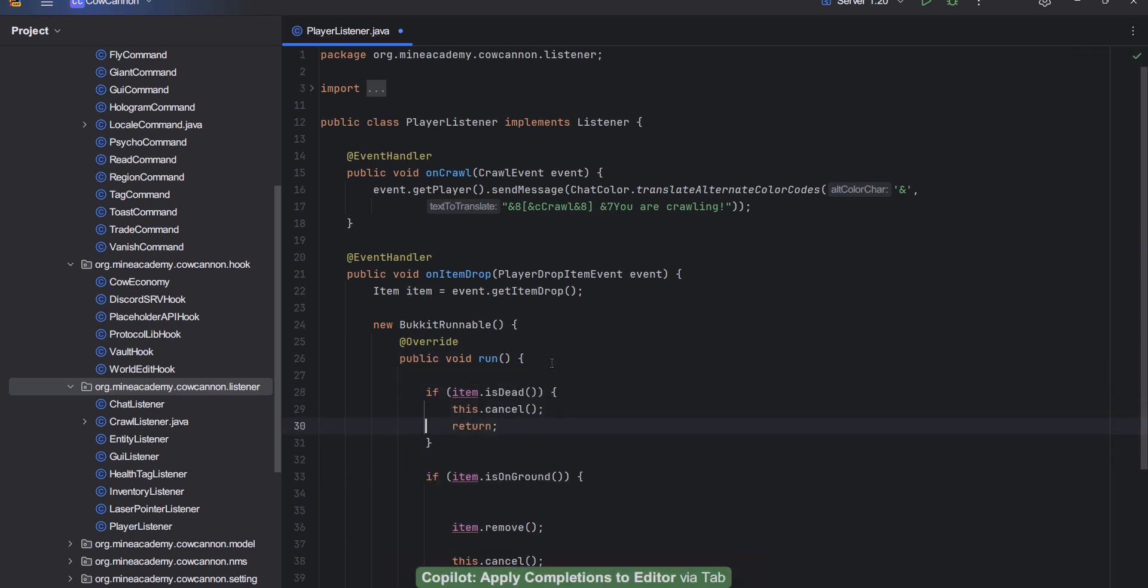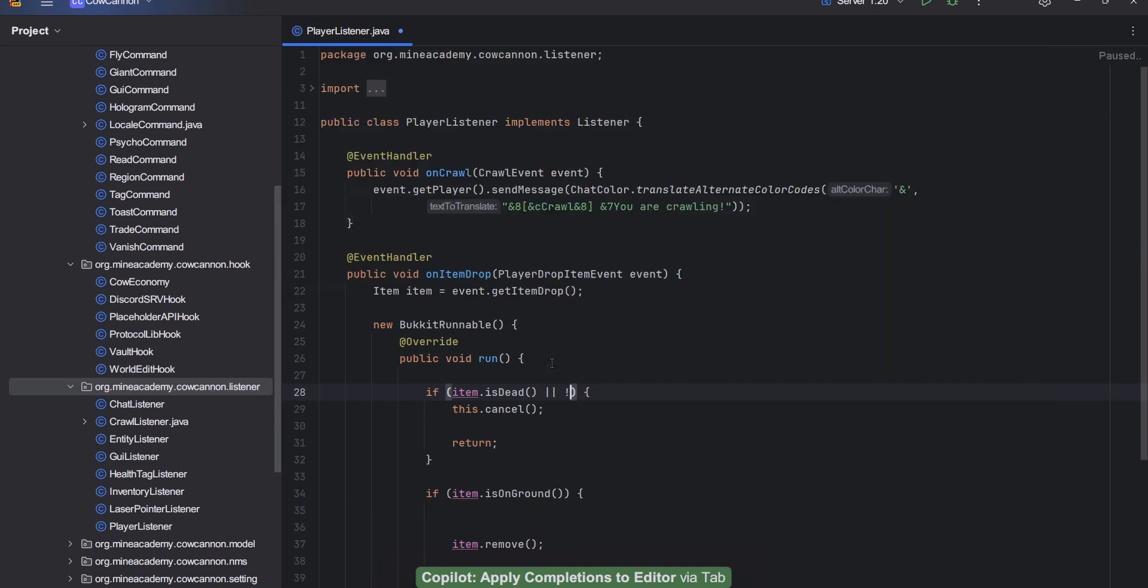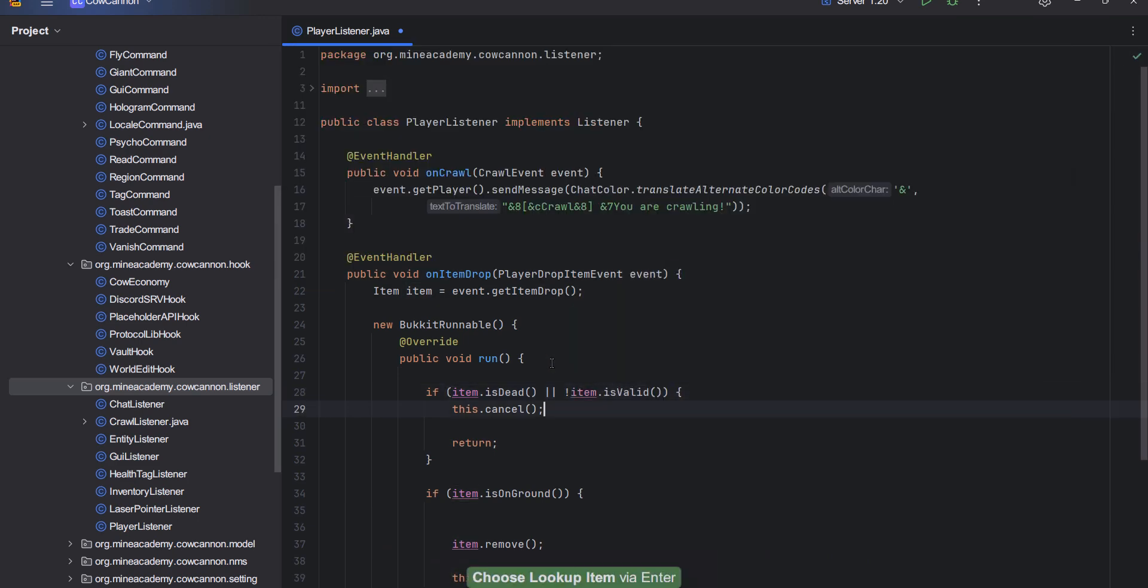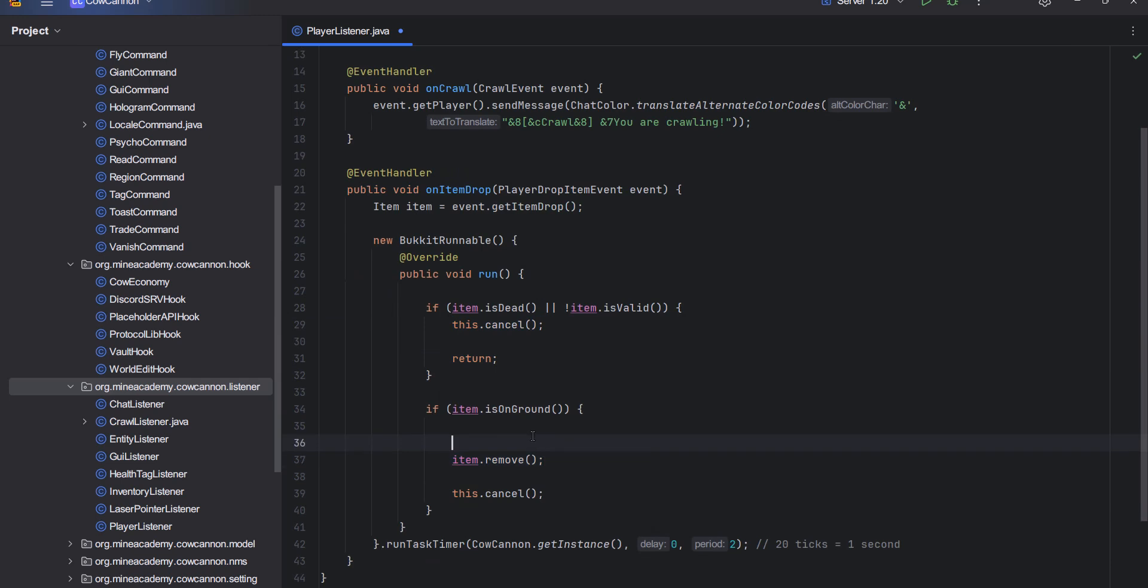Also important thing, if the item for some reason is dead or is no longer valid, for example you have an anti-lag plugin, I also want to just cancel the task and return. Because then it doesn't make sense to spawn anything.